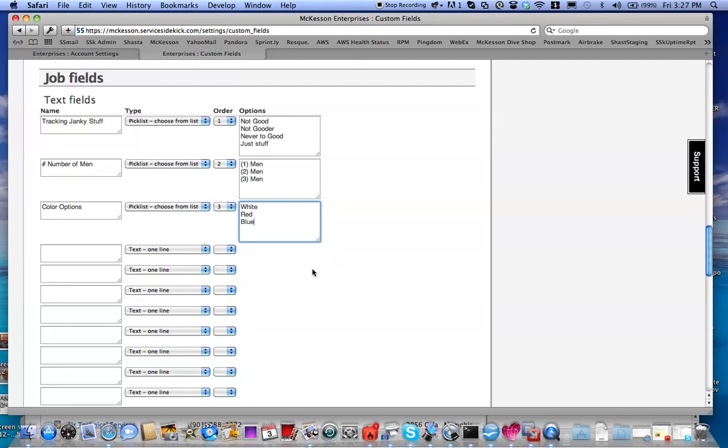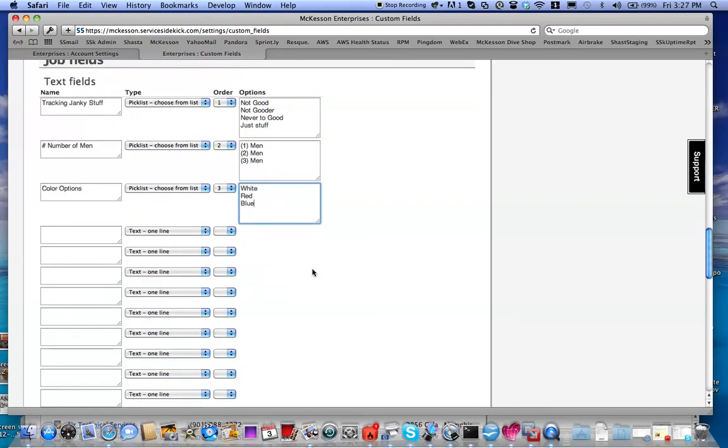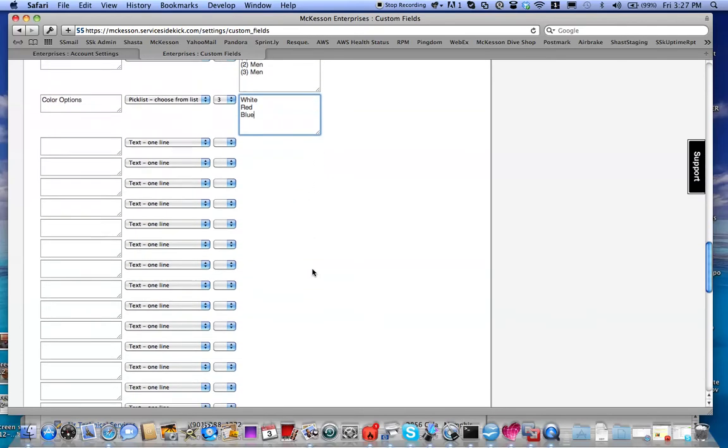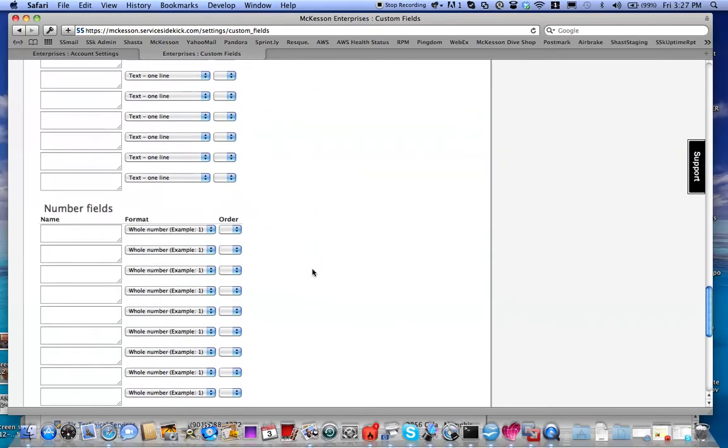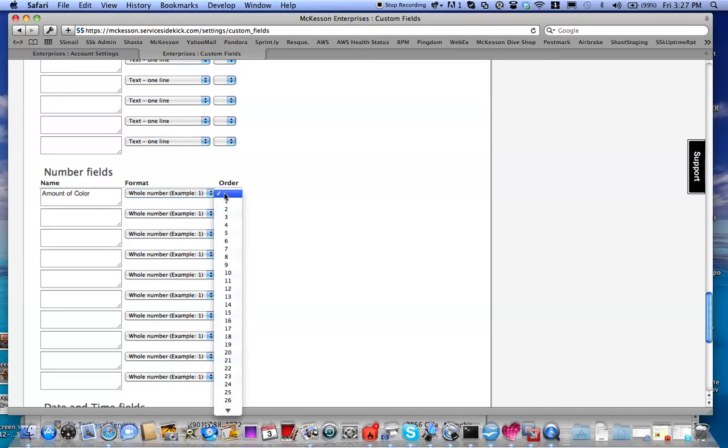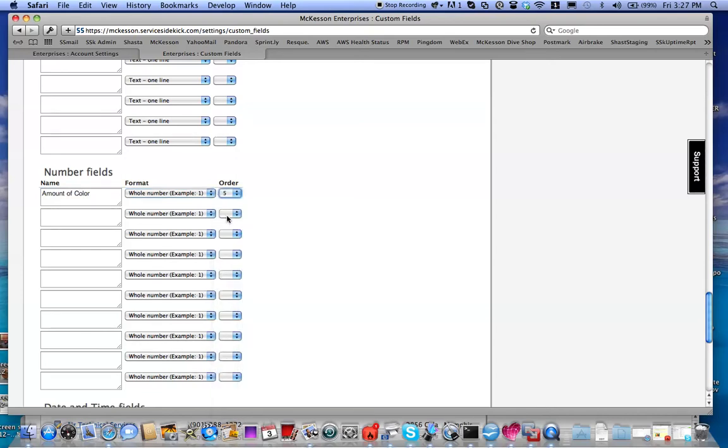And then we want a Number Field to keep the amount of color we have. We can label that Amount of Color. We're going to make this a whole number. I'm going to make this the fifth custom field in my list.